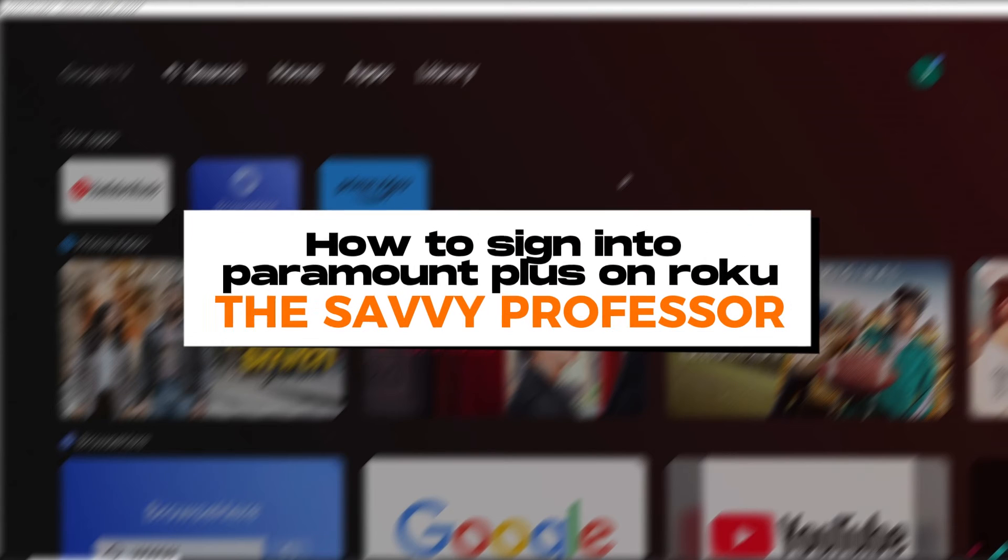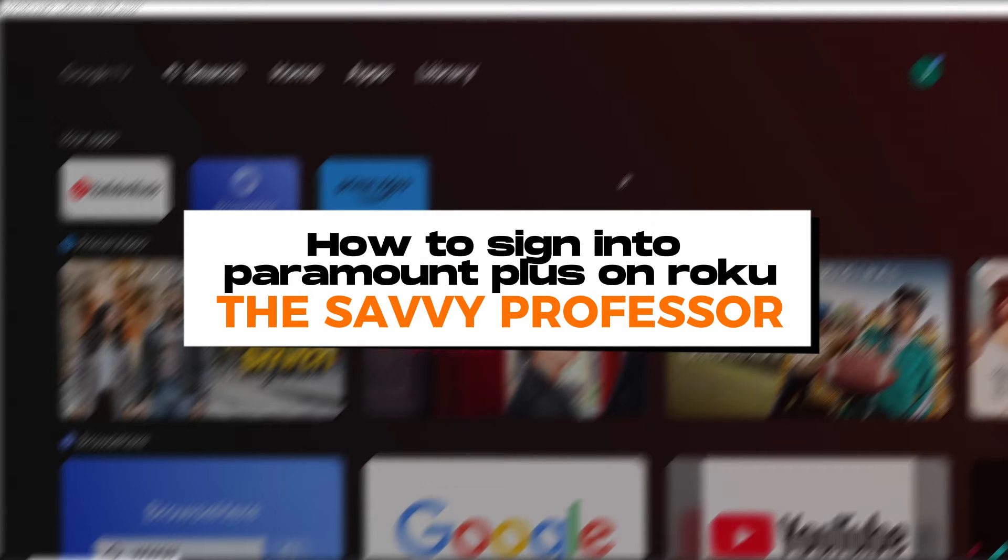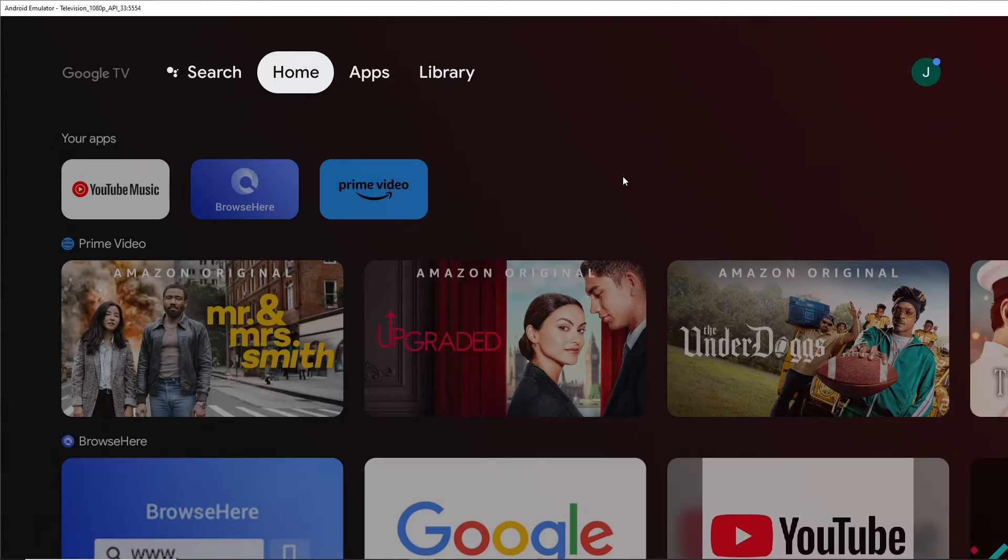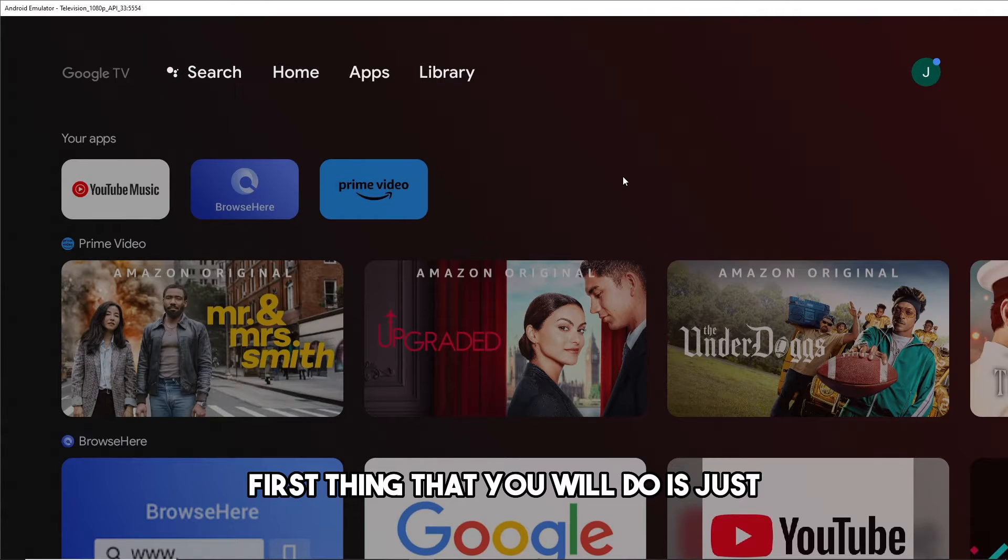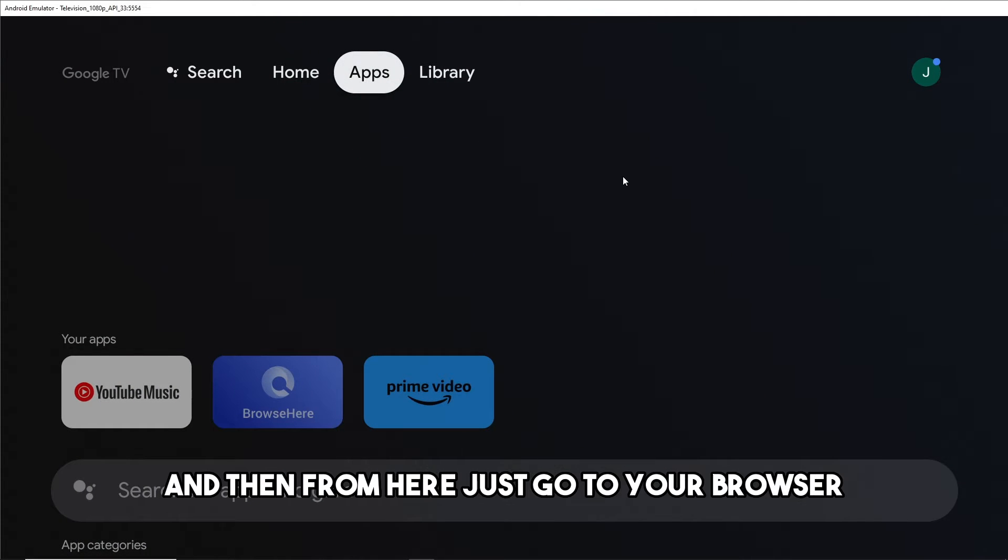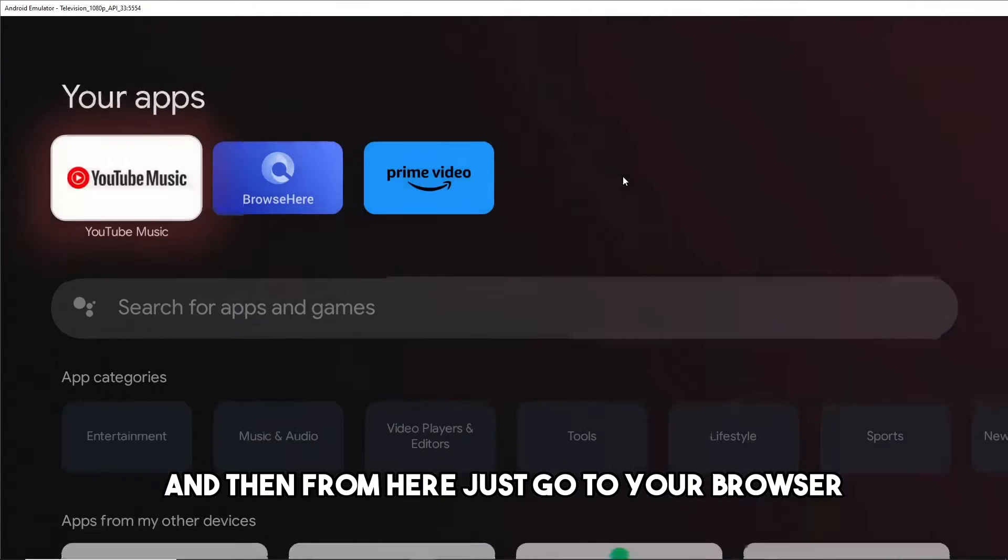Hey guys, welcome to The Savvy Professor. This is how to sign into Paramount Plus on Roku. So guys, first thing that you will do is just go to the apps over here and then from here just go to your browser.